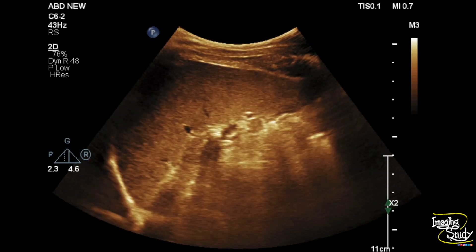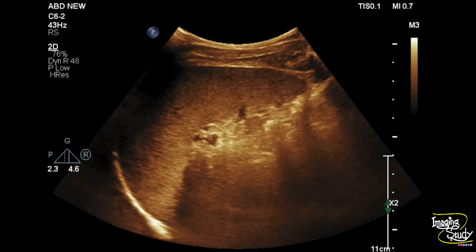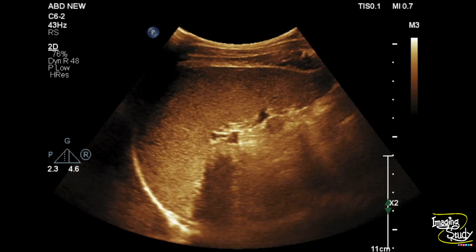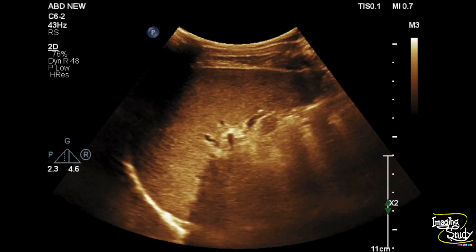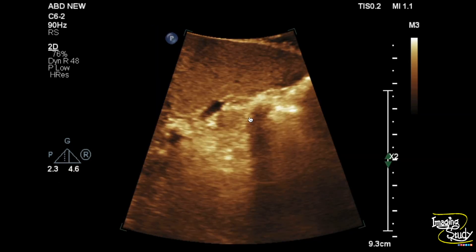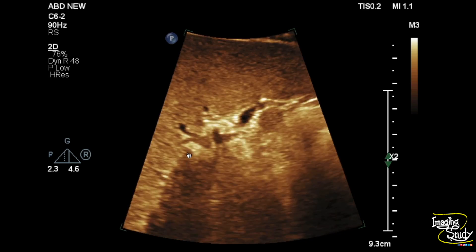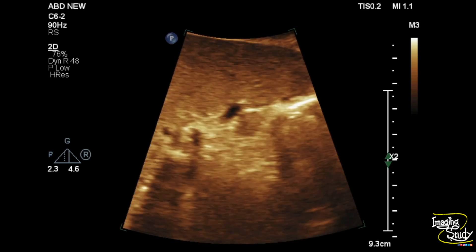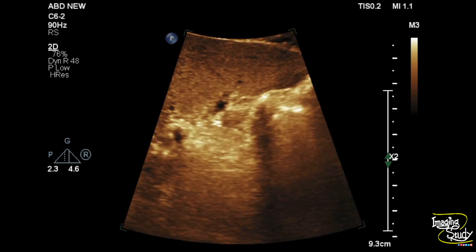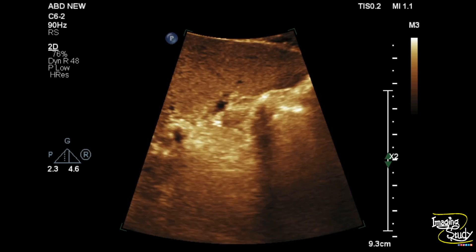This tiny structure is the accessory spleen or splenunculus. If you magnify the image, you can see the structure is capsulated and located adjacent to the splenic hilum.